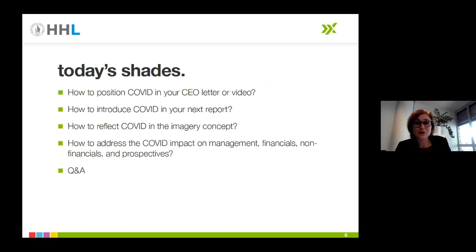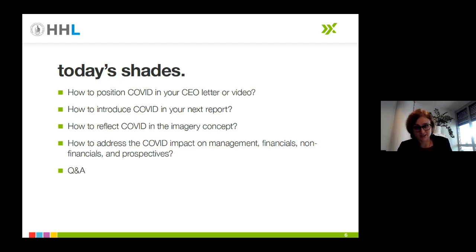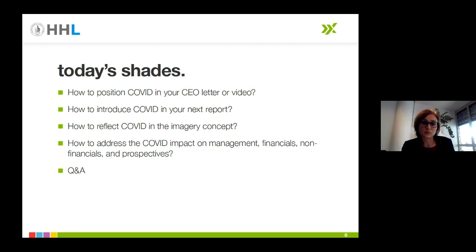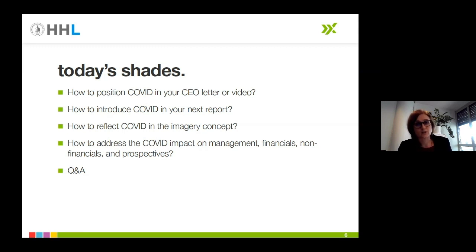If you were hoping to cover all 50 shades of COVID today, I'm terribly sorry to disappoint — a 24-hour presentation just didn't seem feasible. So we decided to focus on the following four topics, and we promised that the information gained will help you tackle the remaining 46. Frederick will begin by discussing how to position COVID in your CEO letter or video and the possibilities to introduce COVID in your next report. I will then continue with what should be considered regarding imagery and photos. We'll then hand over to Henning and Philip, who will focus on recommendations regarding communication of financial and non-financial consequences of the pandemic within corporate reports — many of these drawn from the German competition Investors Darling, including DAX firms. We will conclude with a Q&A session.